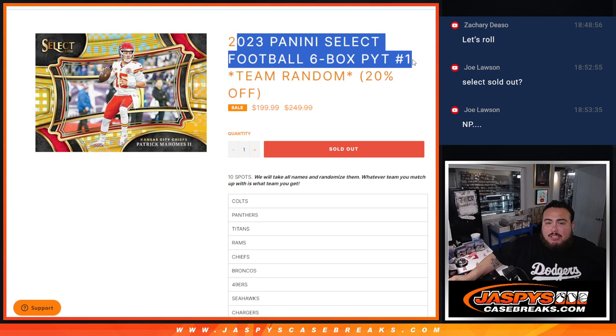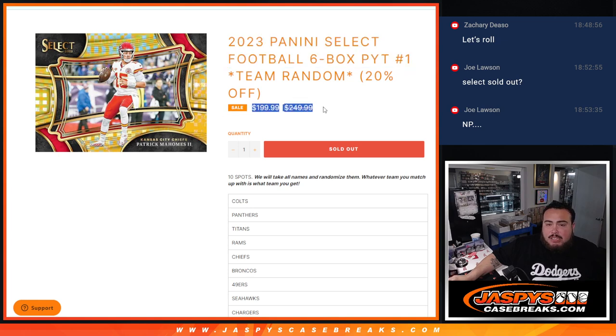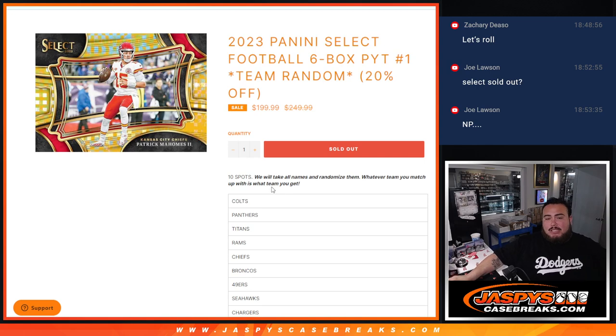This is for a six box picker team number one. And again, 20% off the price point there. So again, this is pretty simple.